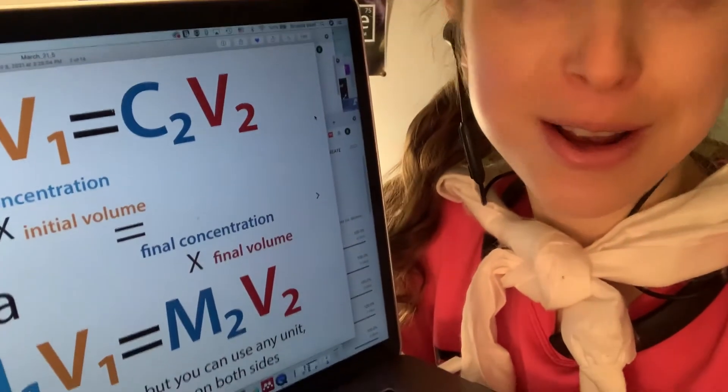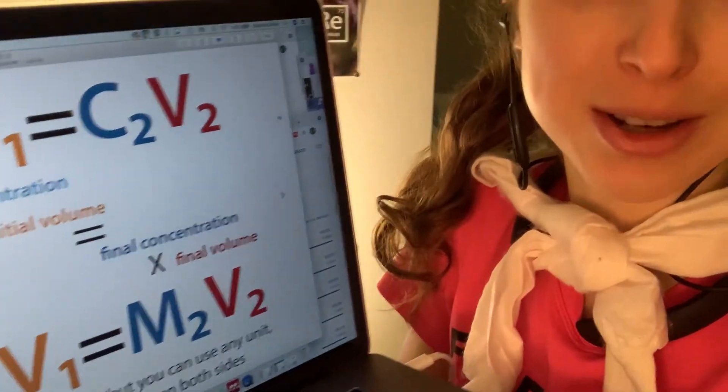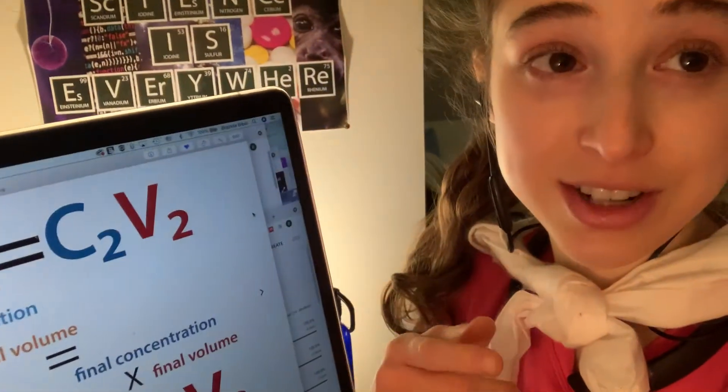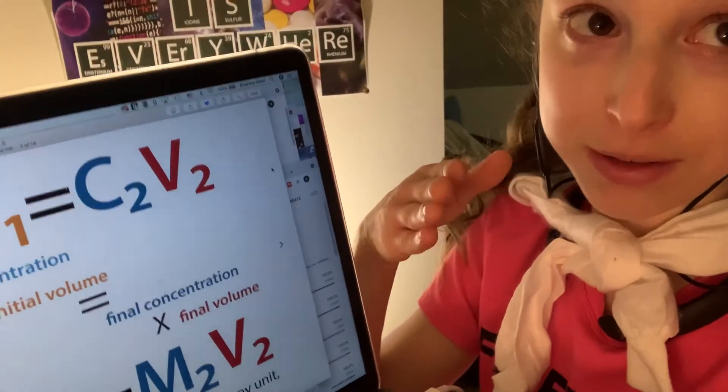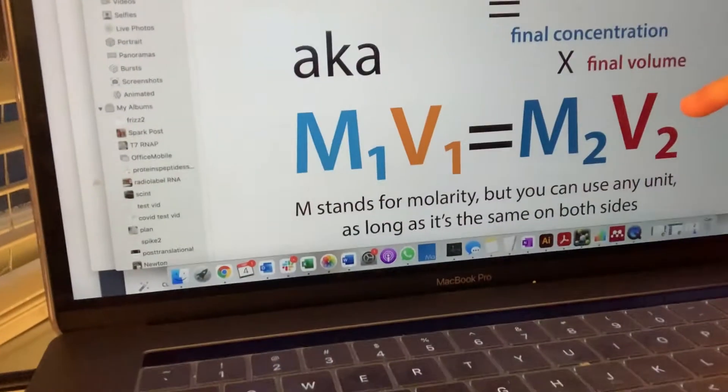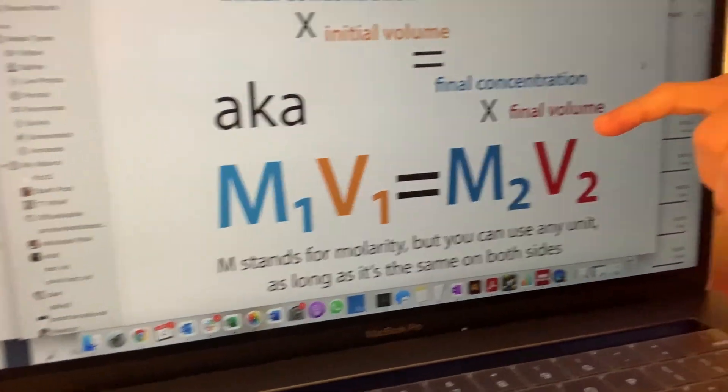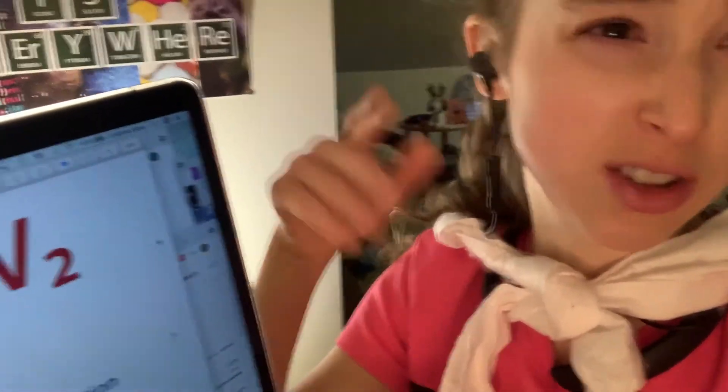C1V1 equals C2V2 — so initial concentration times initial volume equals final concentration times final volume. You might also see it as M1V1 equals M2V2, which is how I learned it. The M stands for molarity, which is a unit of concentration, but the C is more general because it can be used for any type of concentration.